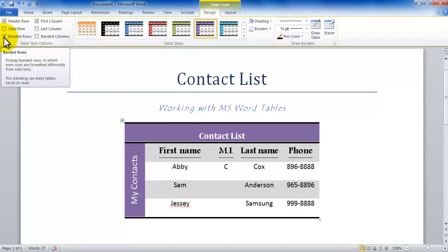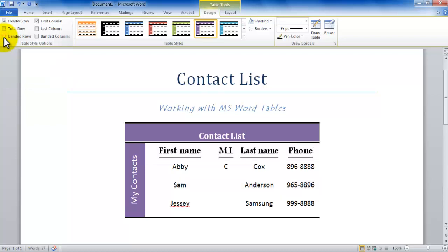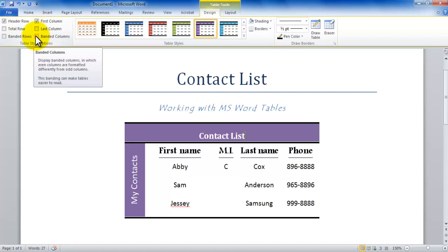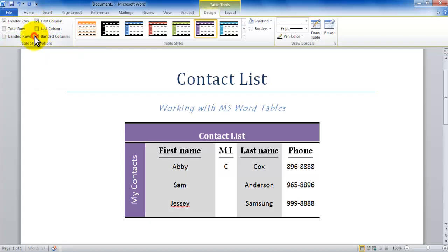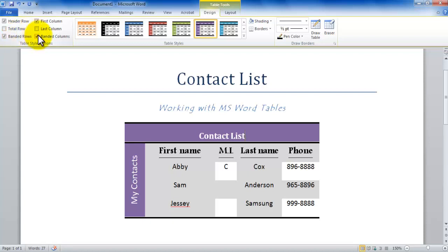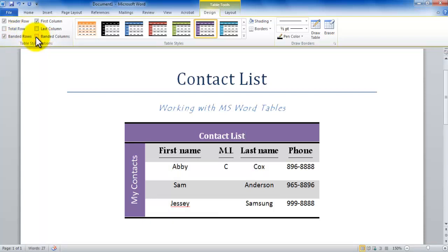Now let's turn on the banded columns. Notice how the columns are alternating. If I do a banded column and a banded row combination, notice how they alternate as well by row and they alternate by columns. If I turn off banded columns, notice it's only banded rows.